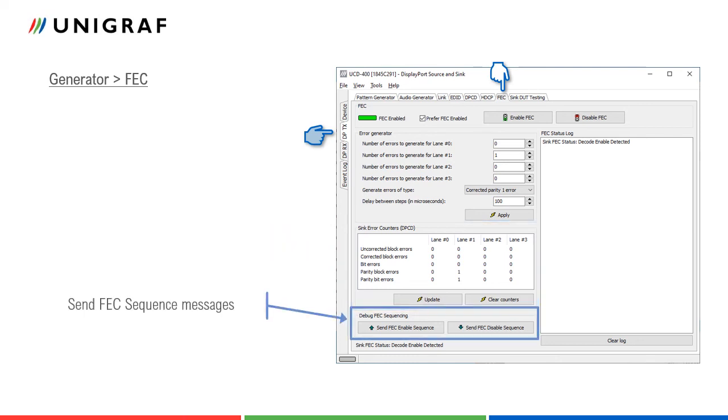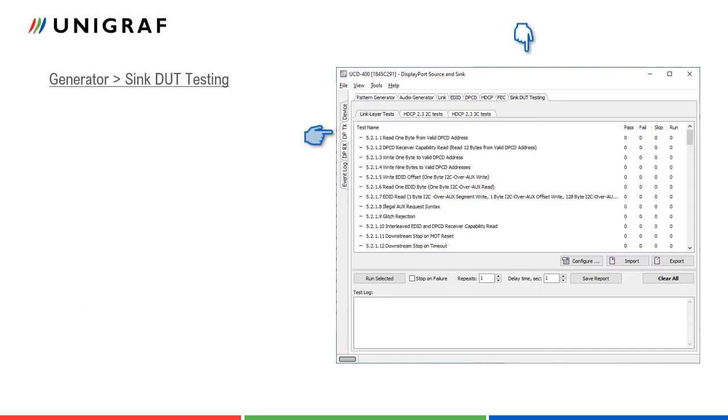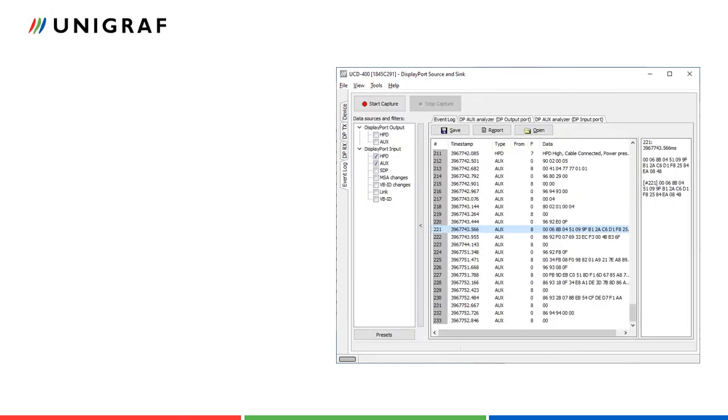The two debug buttons enable sending either FEC enable or FEC disable sequence in main link. Status log shows FEC status changes. The functions in Sync DUT testing tab are similar to source DUT testing in analyzer role. The available tests in tabs depend on the licenses present.